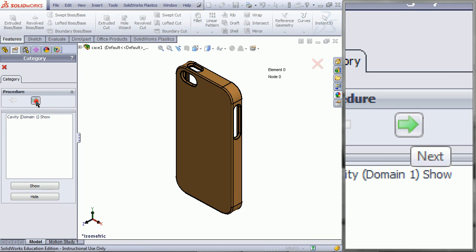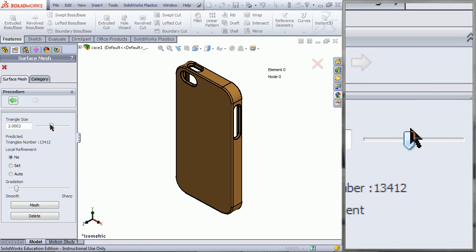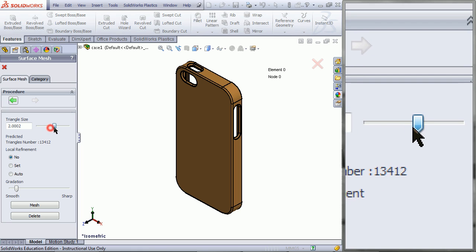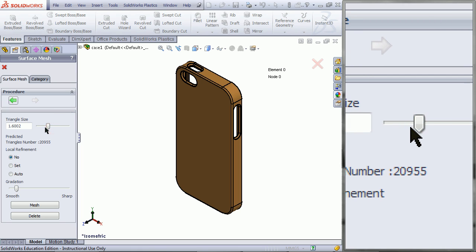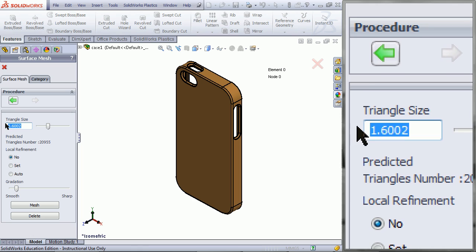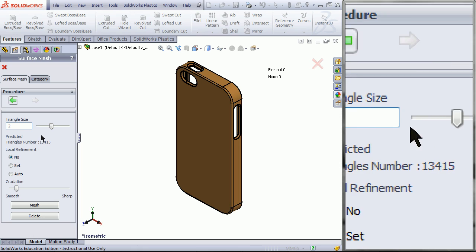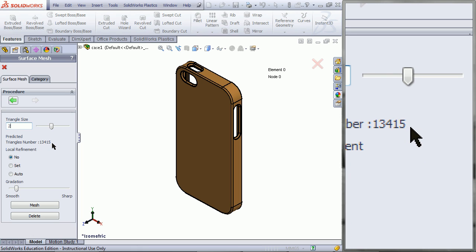Click on the Next button. You can drag this slider along to increase or decrease the size of the triangles. You can also manually input this number here. This will then predict the amount of triangles in your mesh.